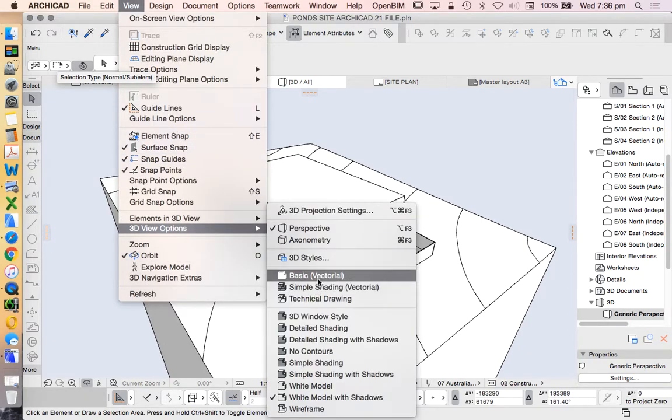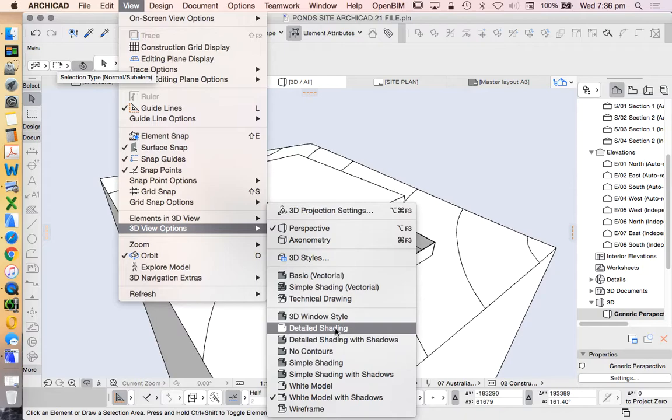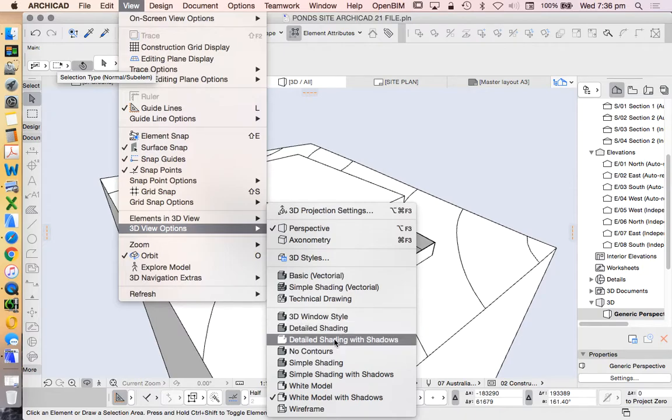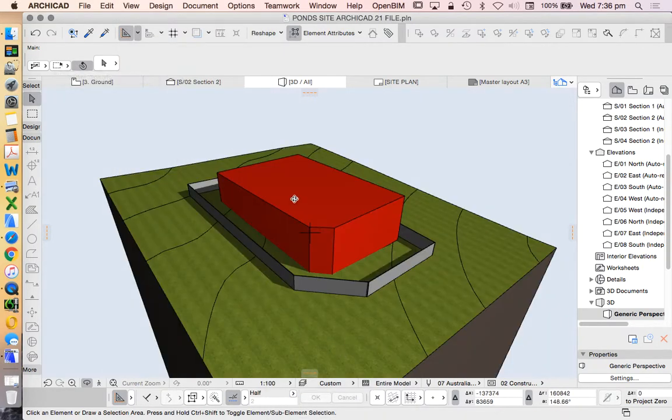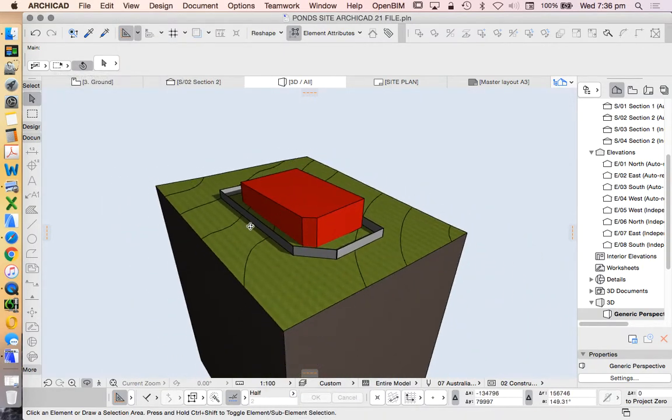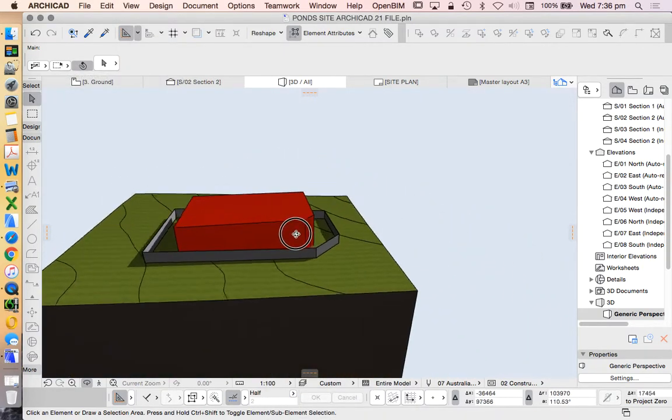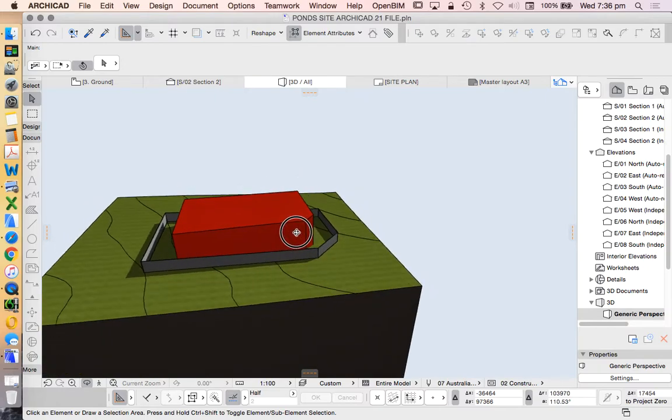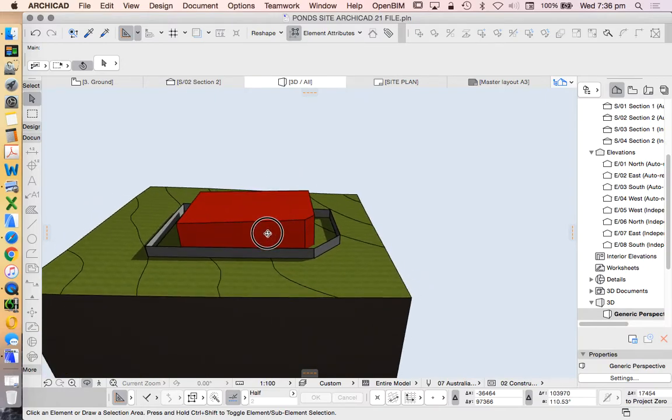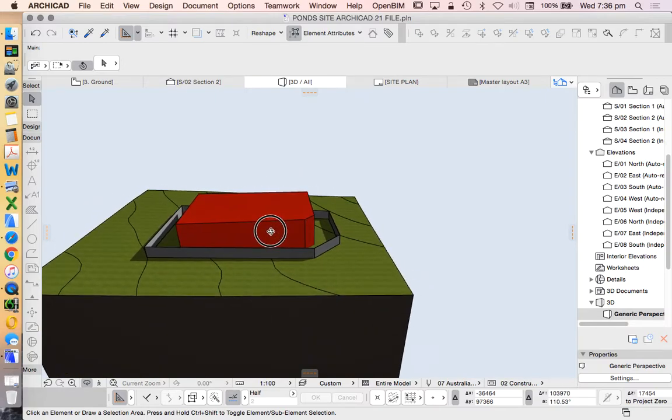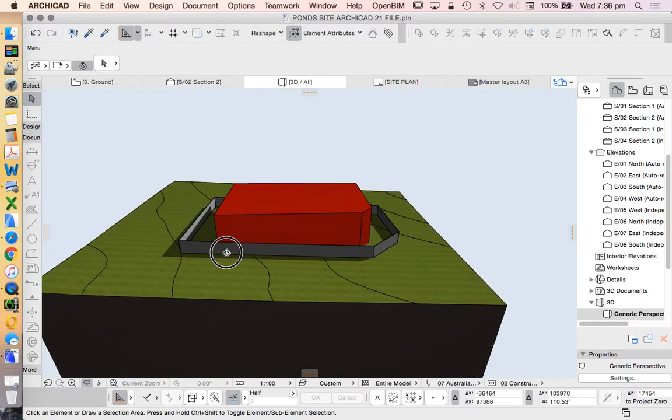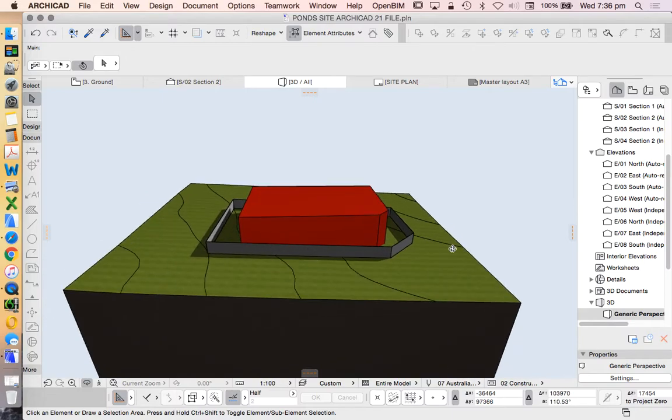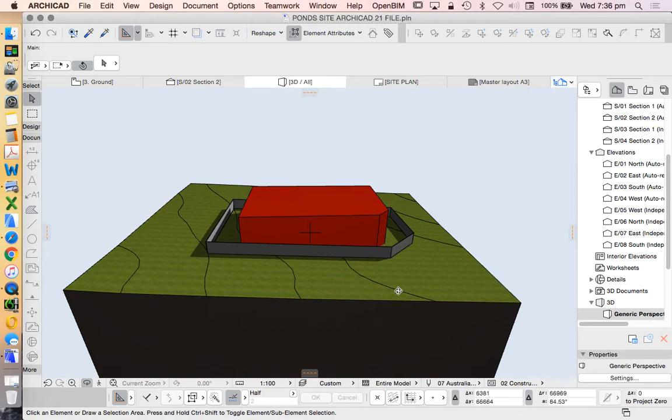Let's just choose this one. Detail shading with shadows. Doesn't really matter which orientation we'll choose, but we'll choose something like this. Just so we can see our full mesh. Now the probability is that we might be off the edges of our mesh to begin with, but that's fine.